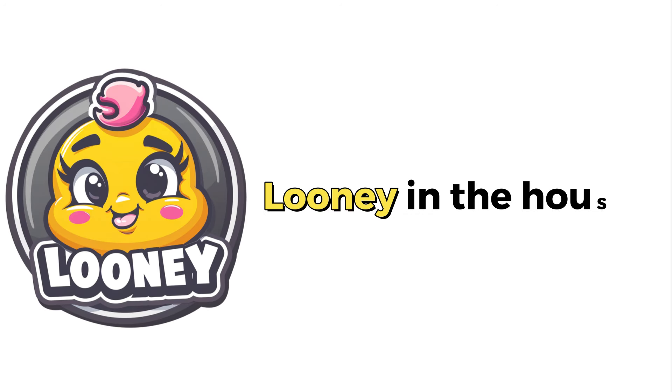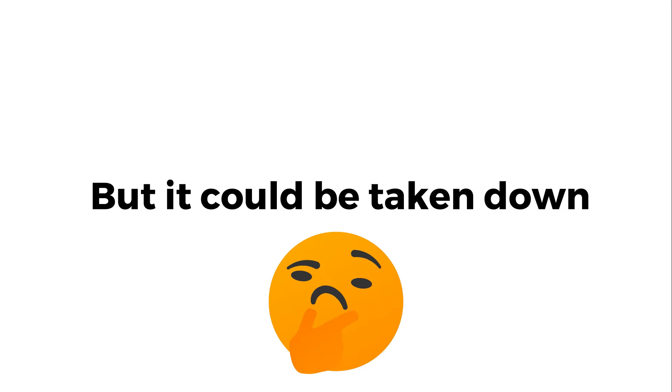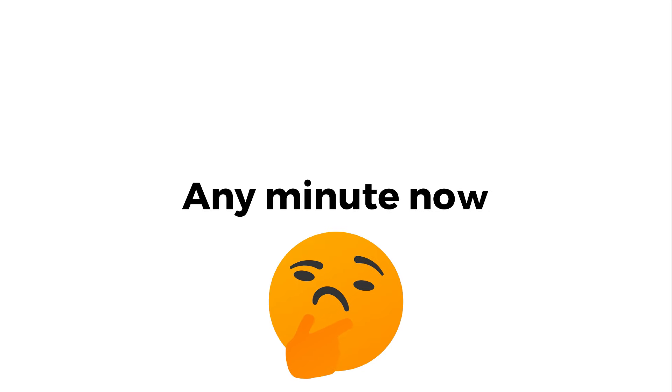Hey everyone! Looney in the house. This video isn't removed yet, but it could be taken down any minute now.